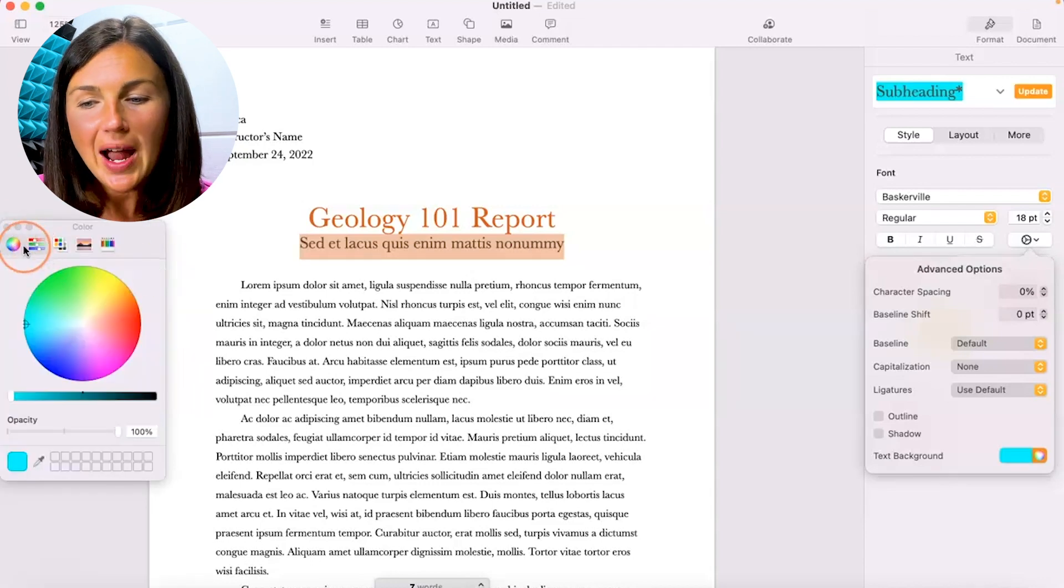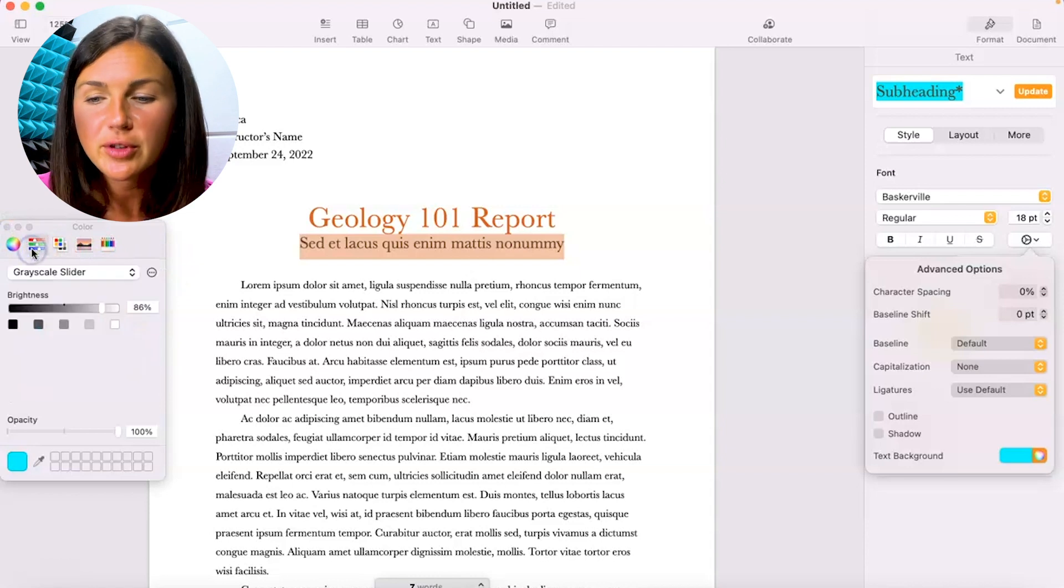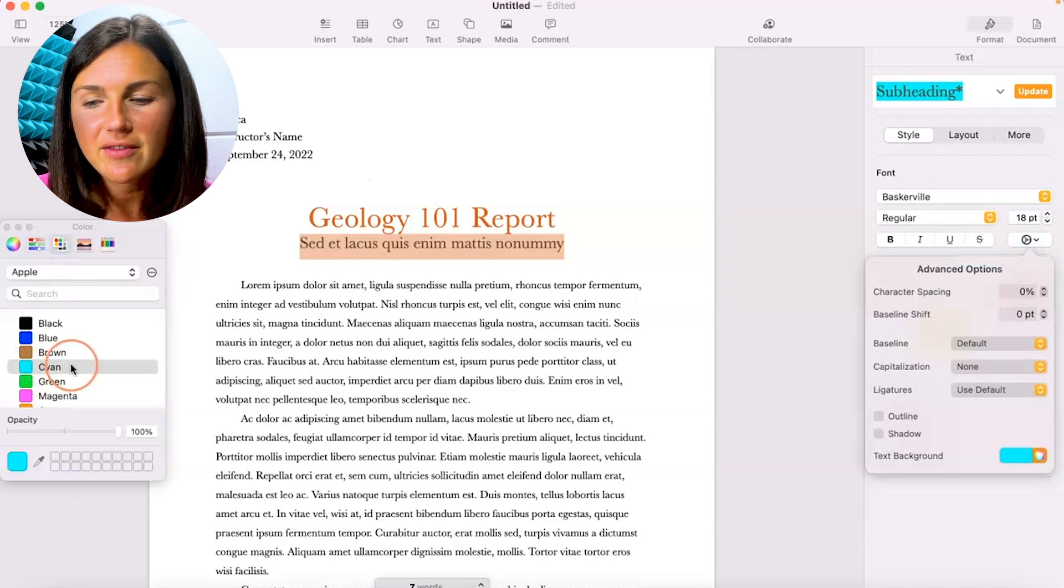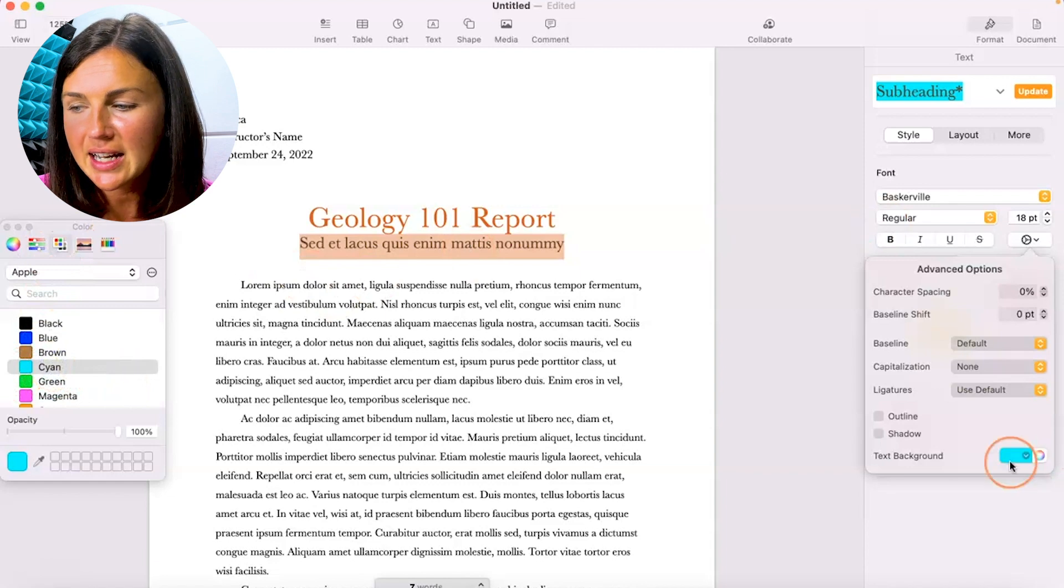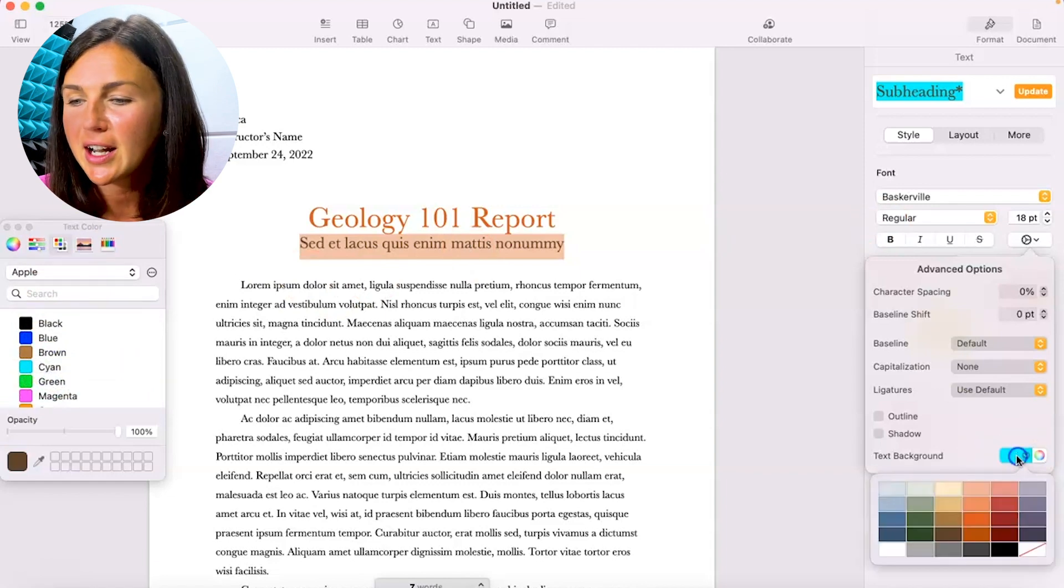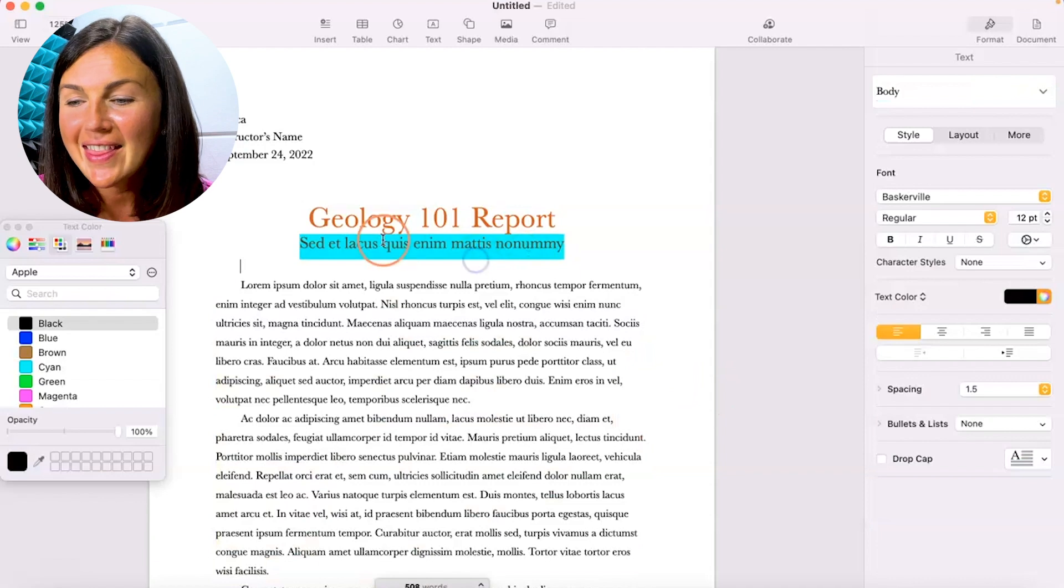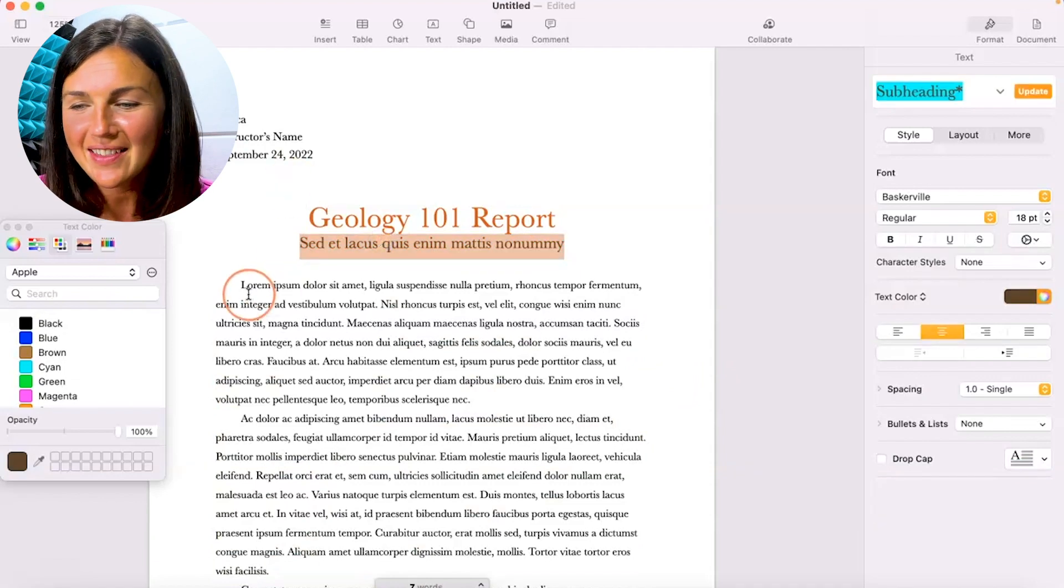Alright, so I clicked on my color wheel because I was looking for a bright blue. So here I have this bright blue that I'd like to use, so I've selected it. Now you'll notice this text background color on the right-hand side is now blue, and there you have it, my text is highlighted.